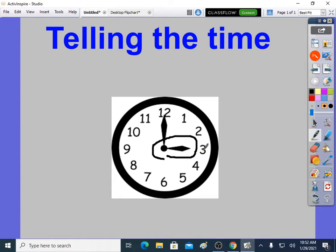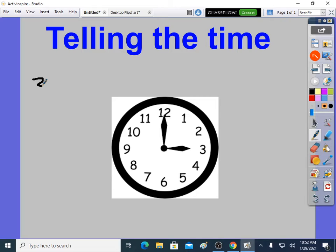You can see it's pointing to 3. It gives you a massive clue that it's going to be something to do with 3 o'clock.